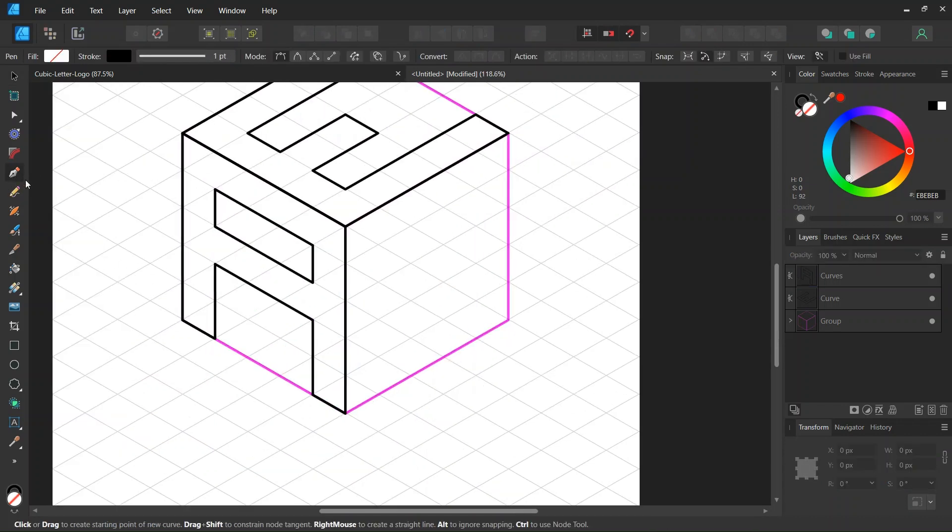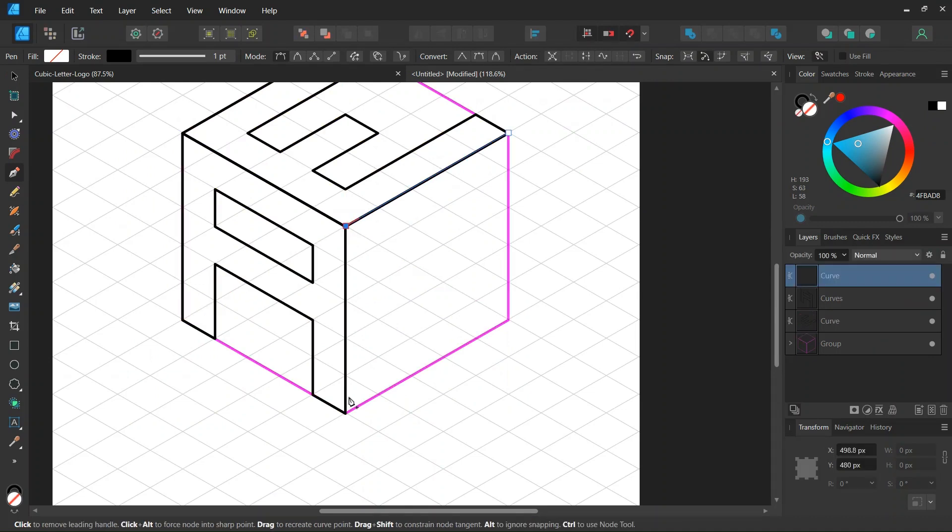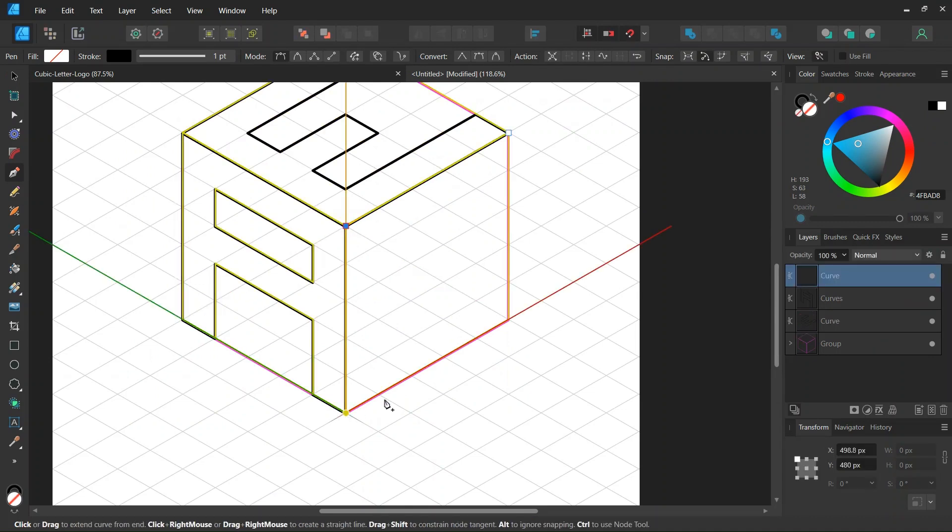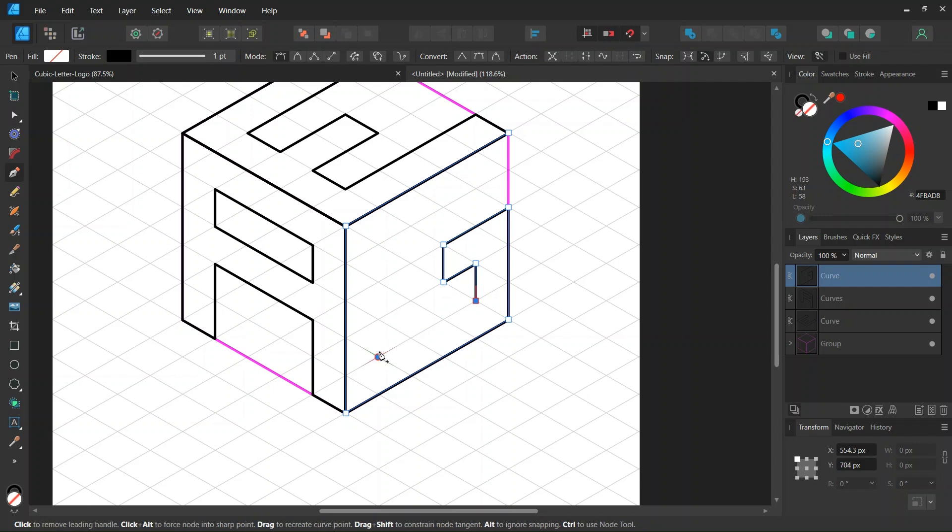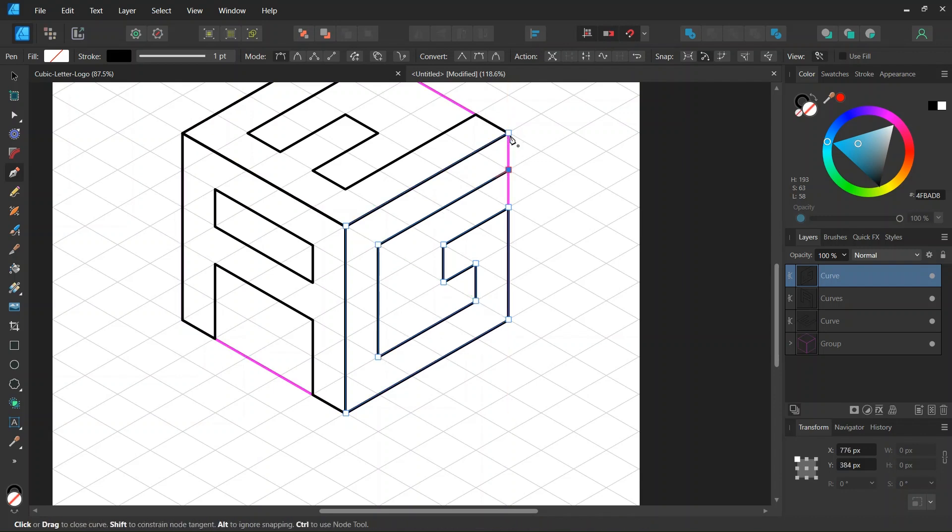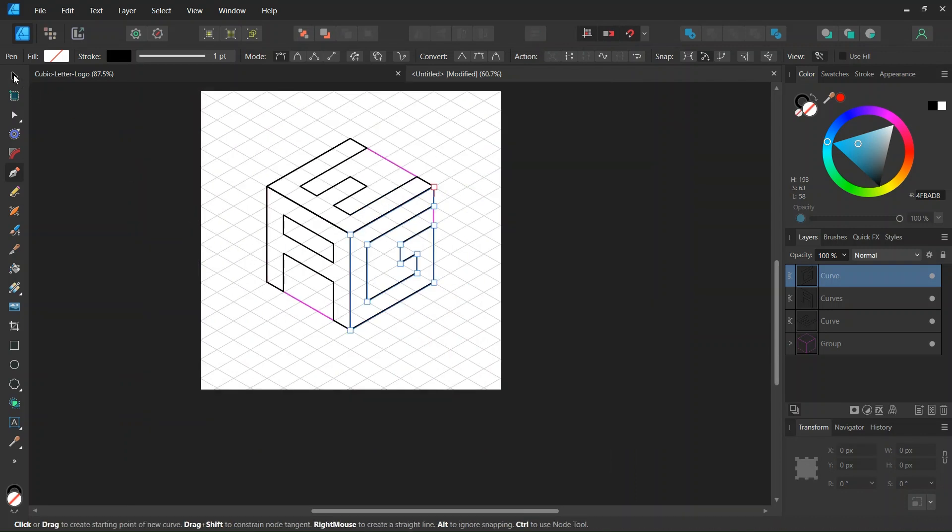And then we take the pen tool again and we are going to create the letter G here on the bottom right side of the cube. And then we close it and we press on escape to unselect.